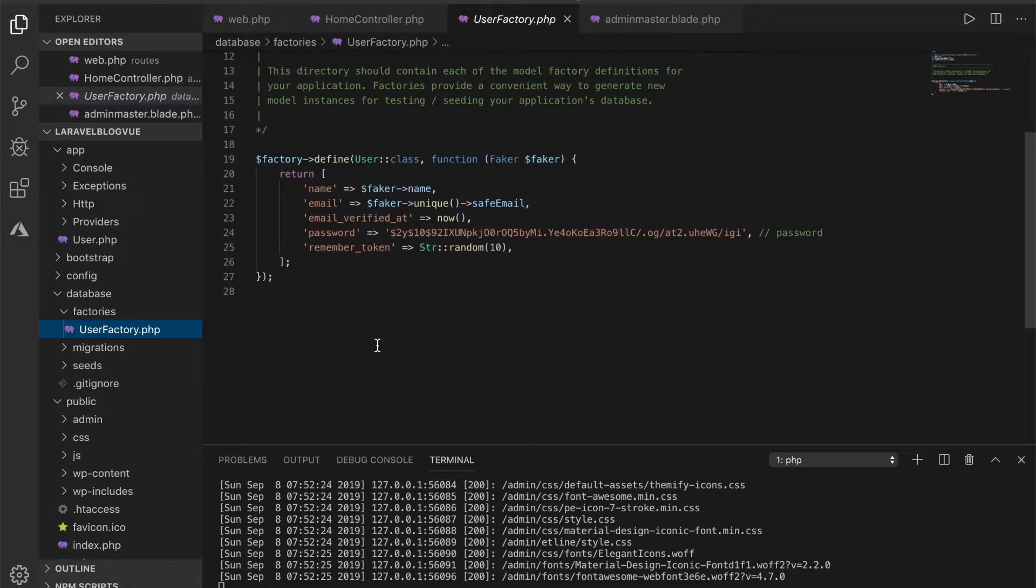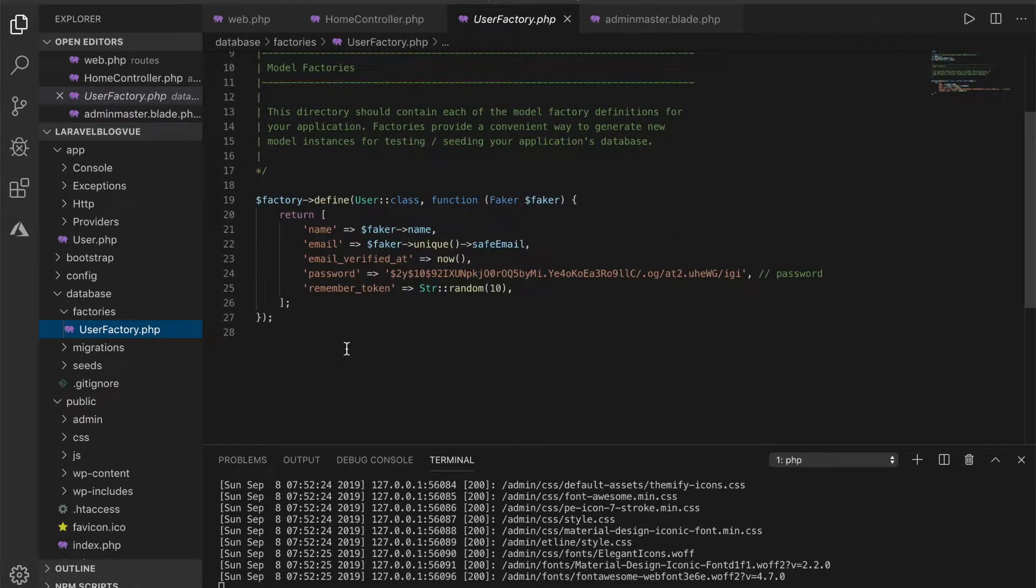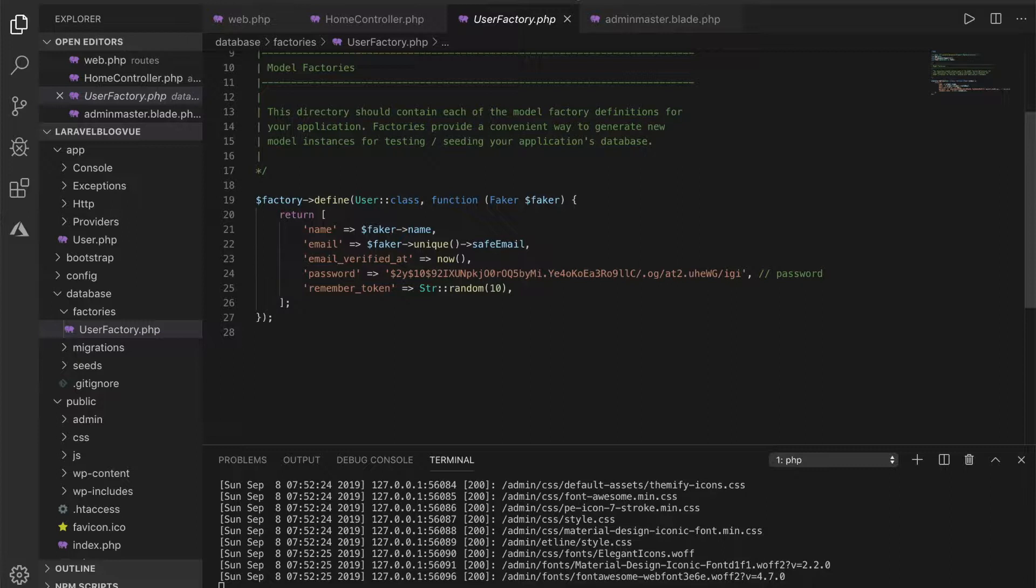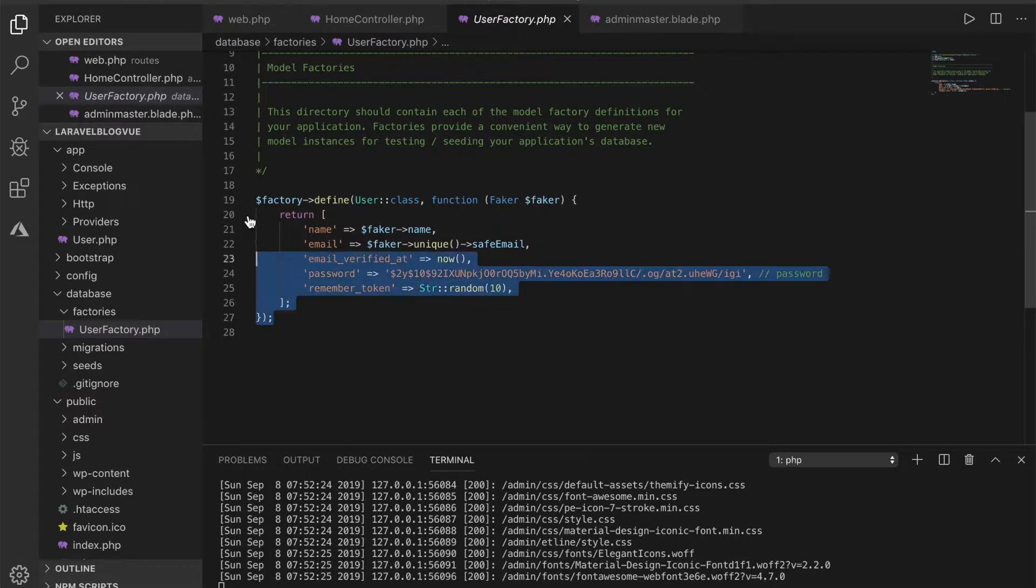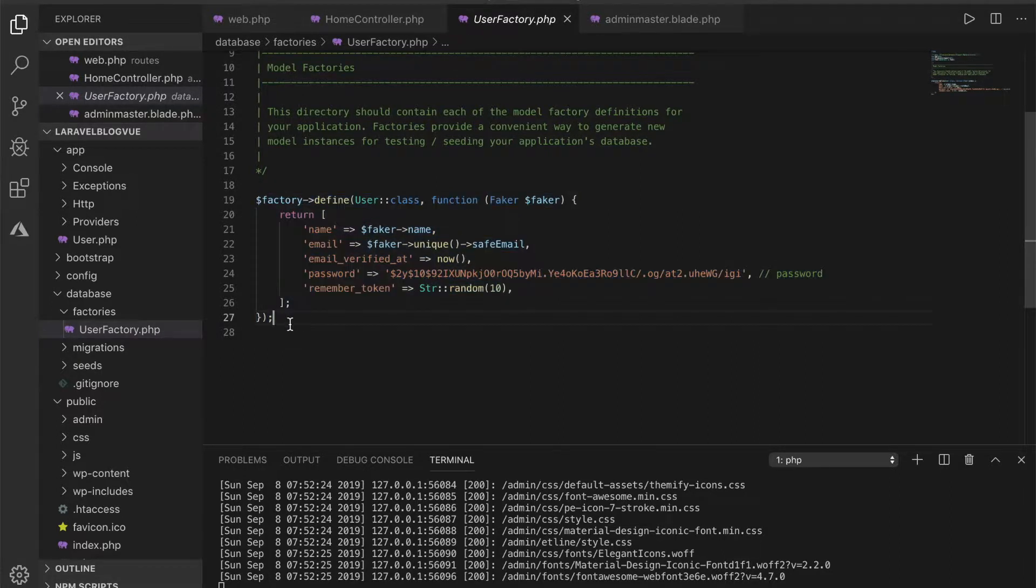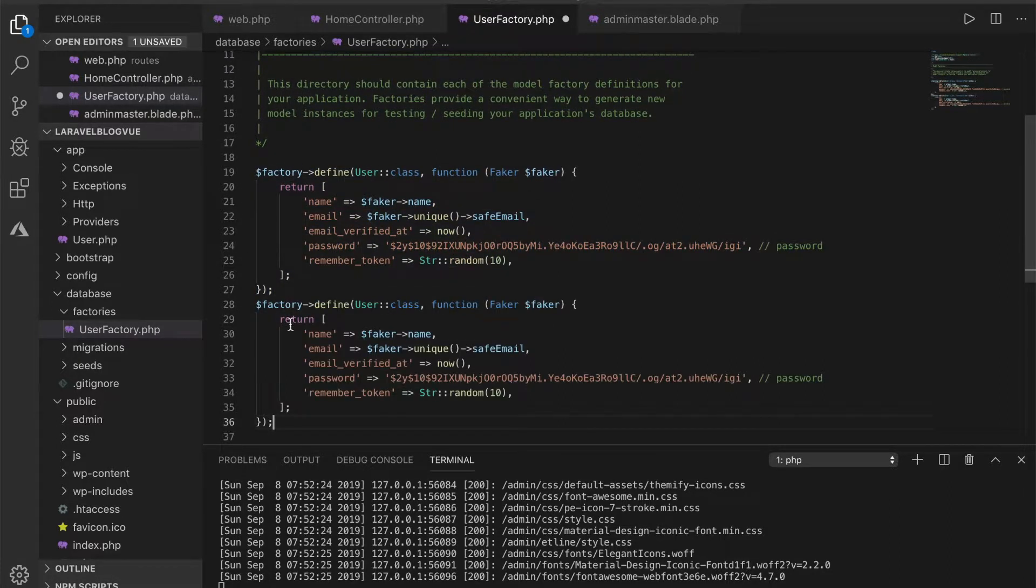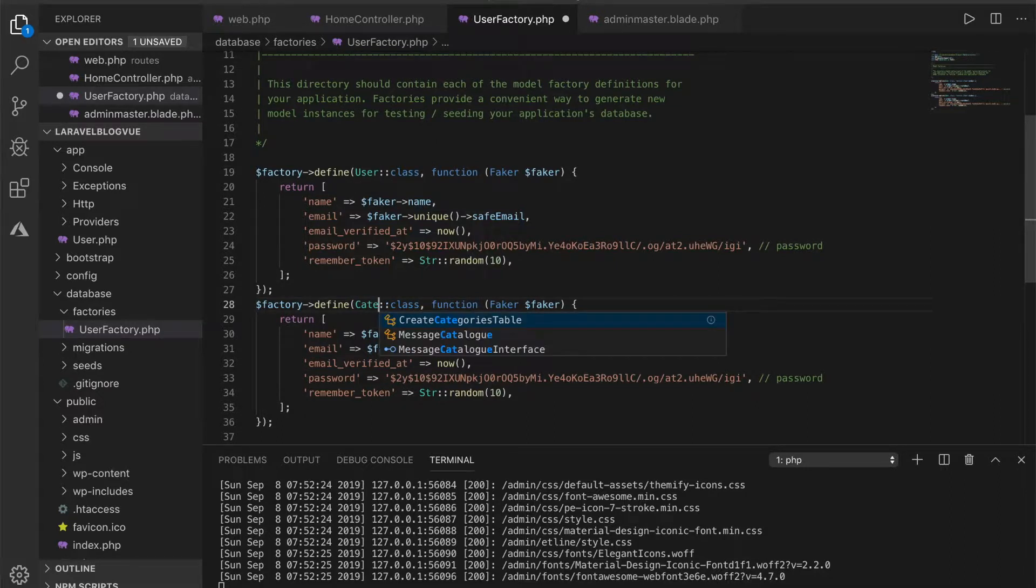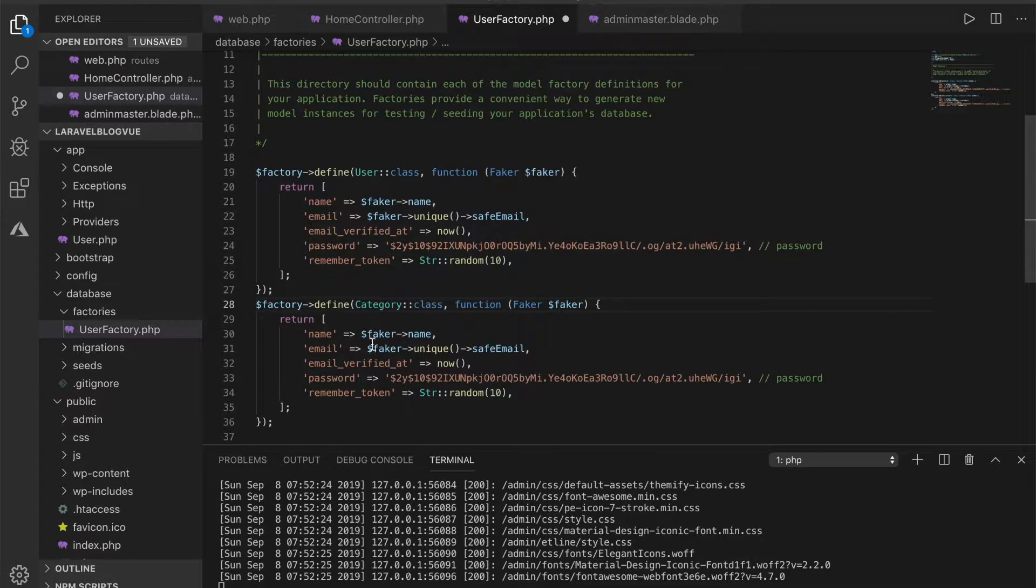Inside the user factory there's something provided for us so let's try to use that and extend it. I have name, I have email verified, password. I think this one works just fine. So I'll copy this one and make another one and I want to call this category.